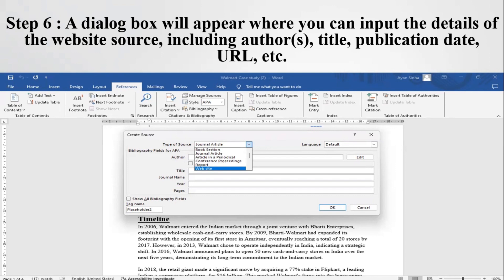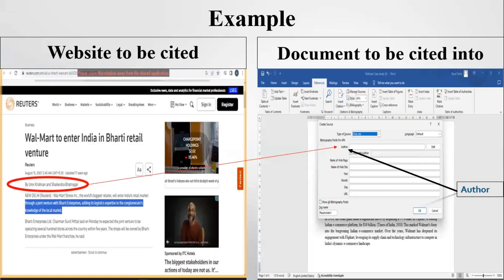First of all, we will select the source type. In this case, we are citing a newspaper article available online, so our source is a website. After selecting the source, we will fill in the other information. The entire process will become more clear through this example.